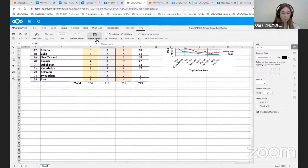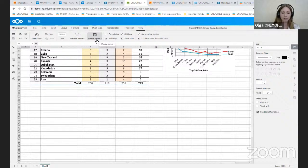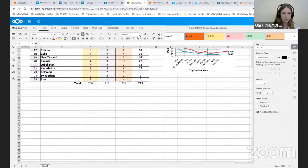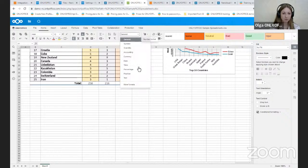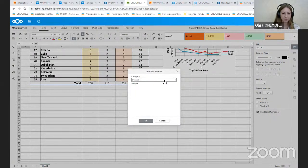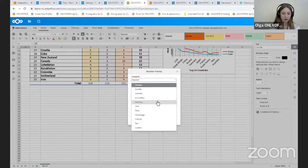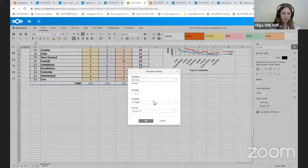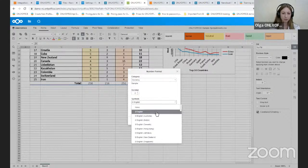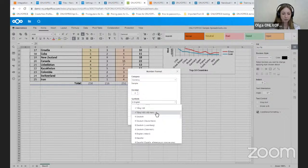The new version of the OnlyOffice editors adds an extensive list of currencies, which can be found under the home tab, General, More formats, Currency. And here you can see the full list of symbols, which can be added.